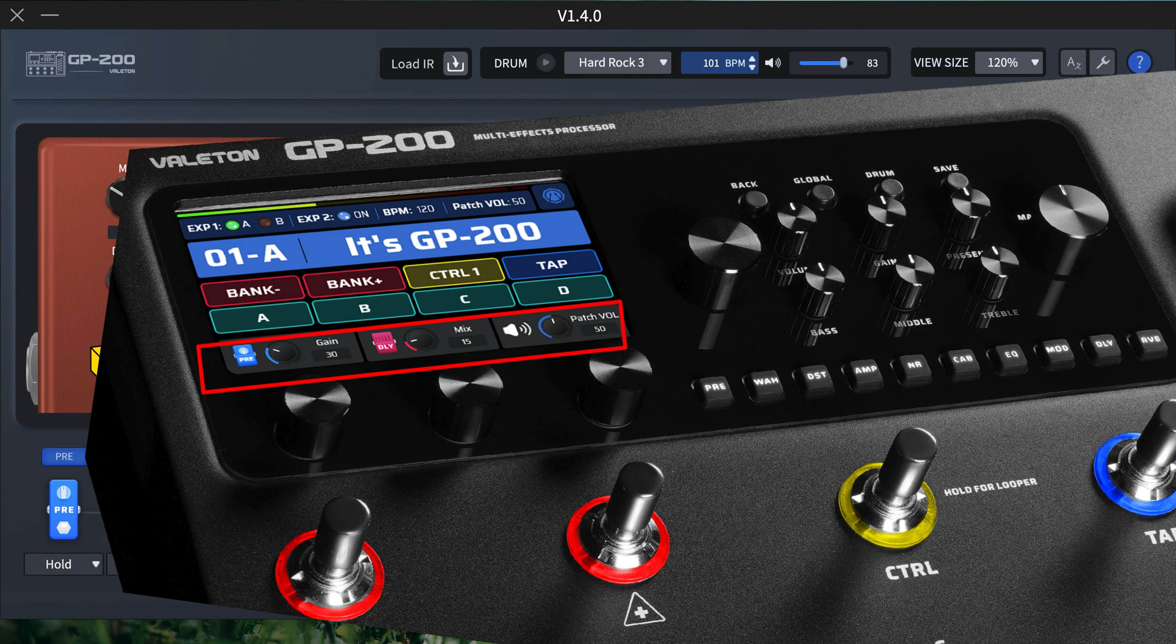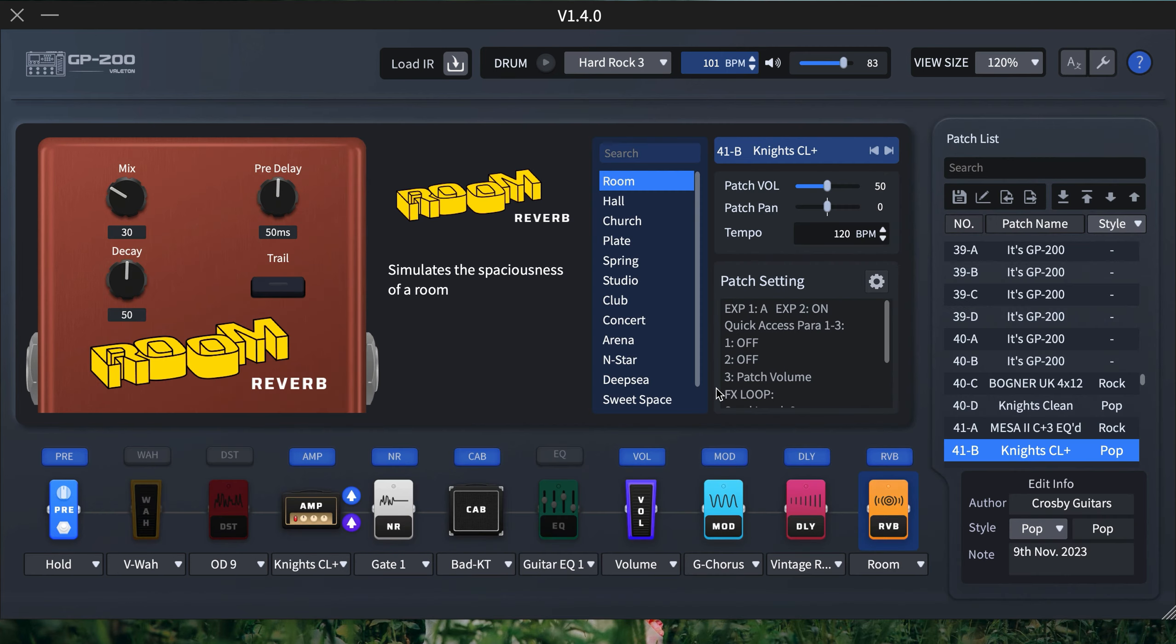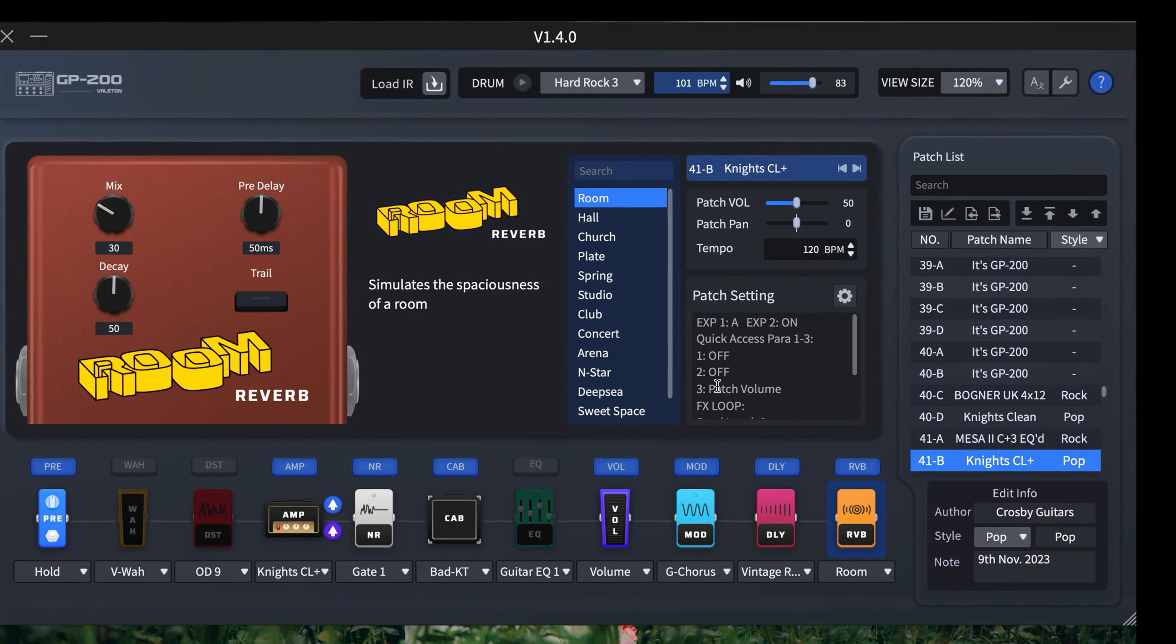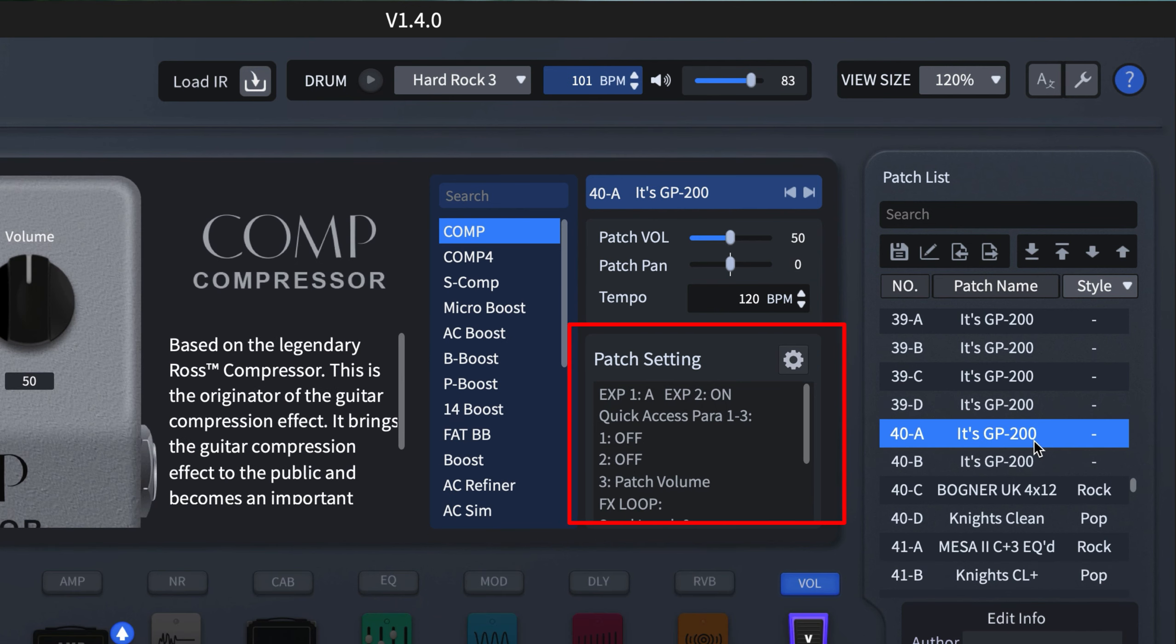We have parameter one, parameter two, and parameter three. By default, parameter three is always set to the patch volume. So even if I choose a particular blank patch, you'll realize parameter three is always the patch volume.